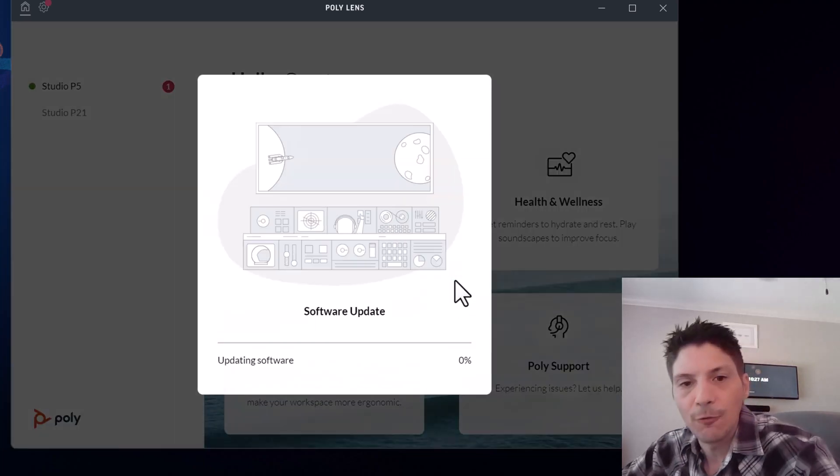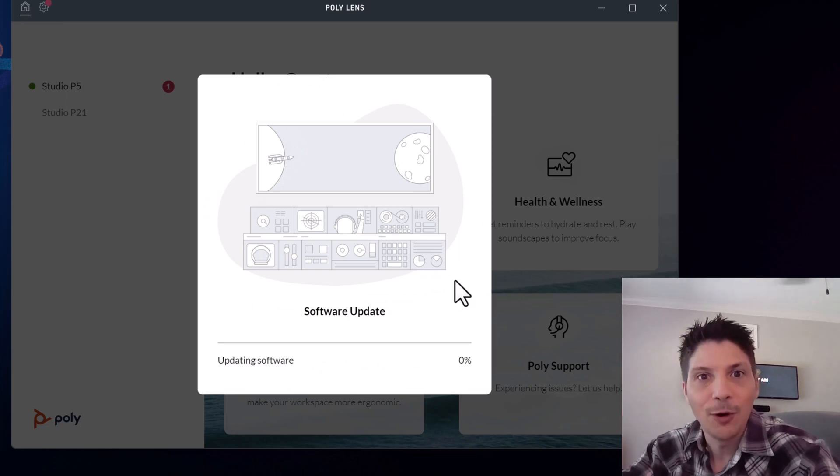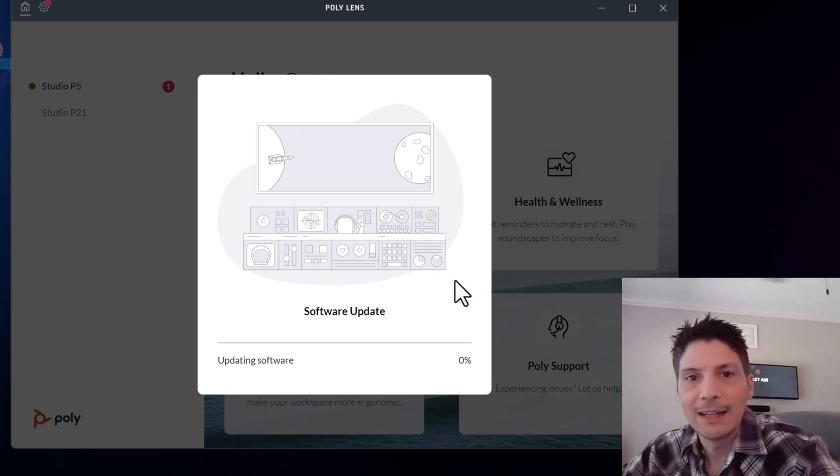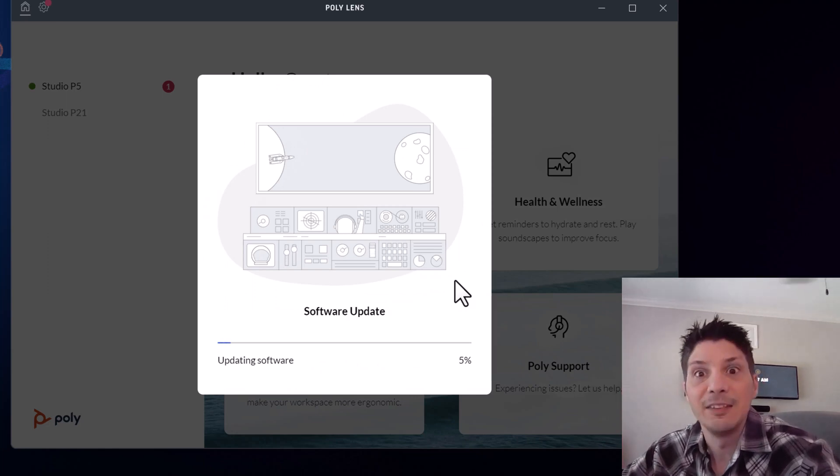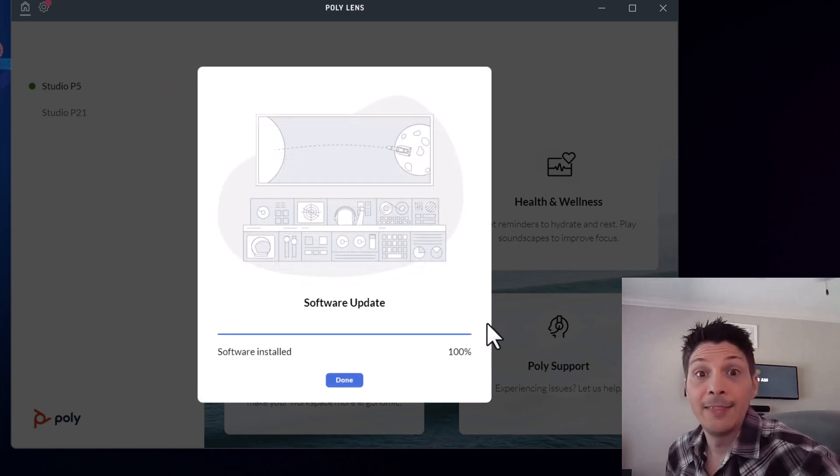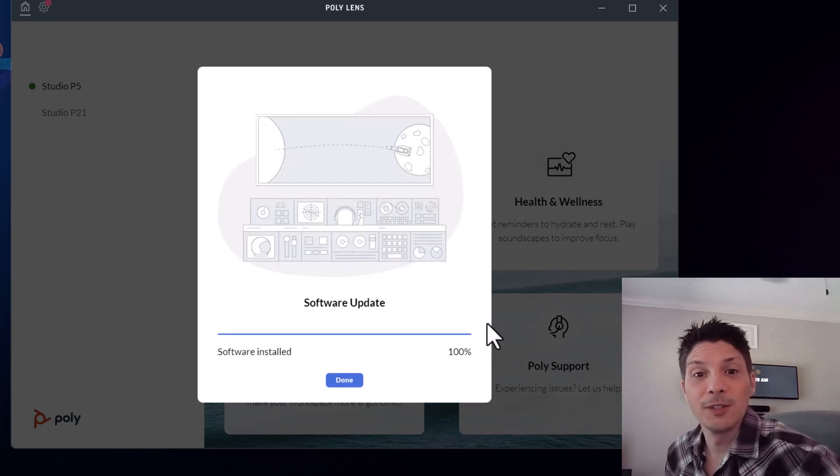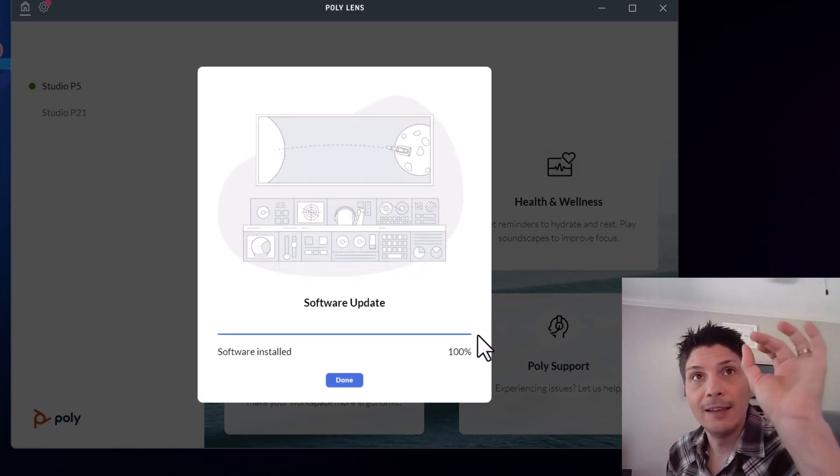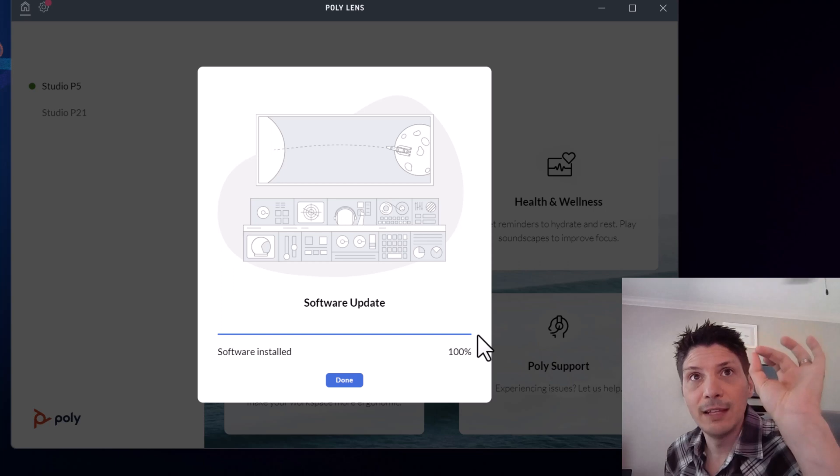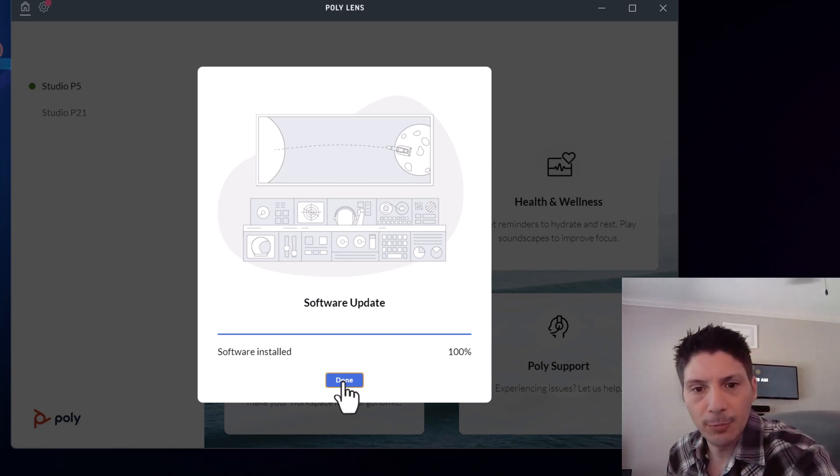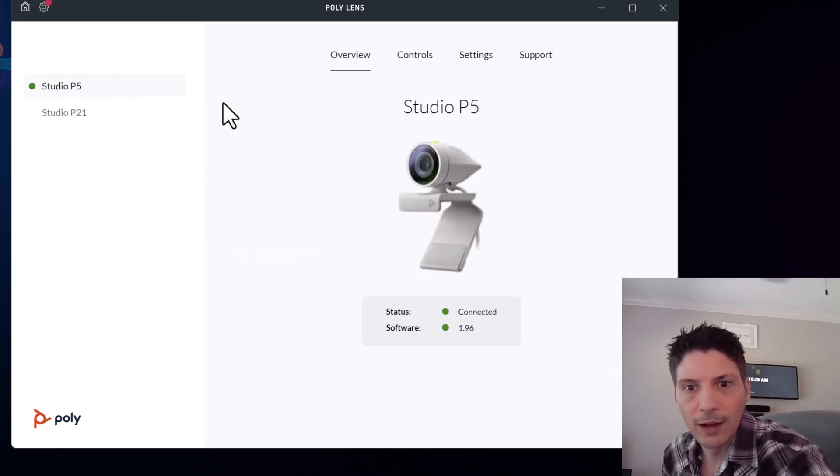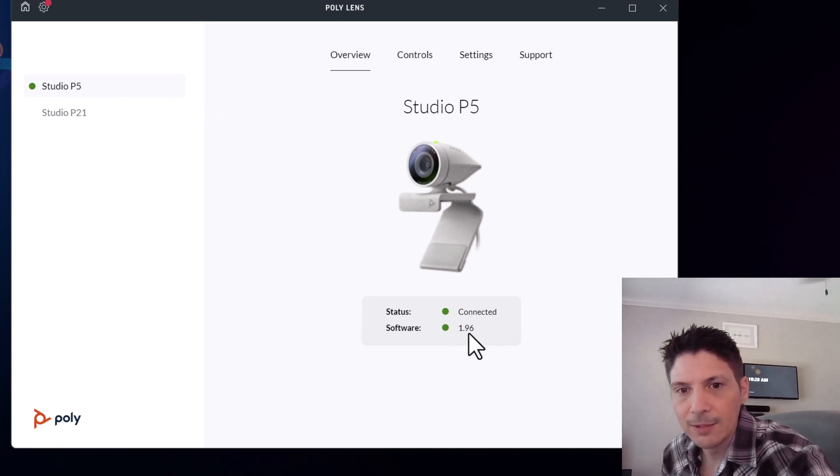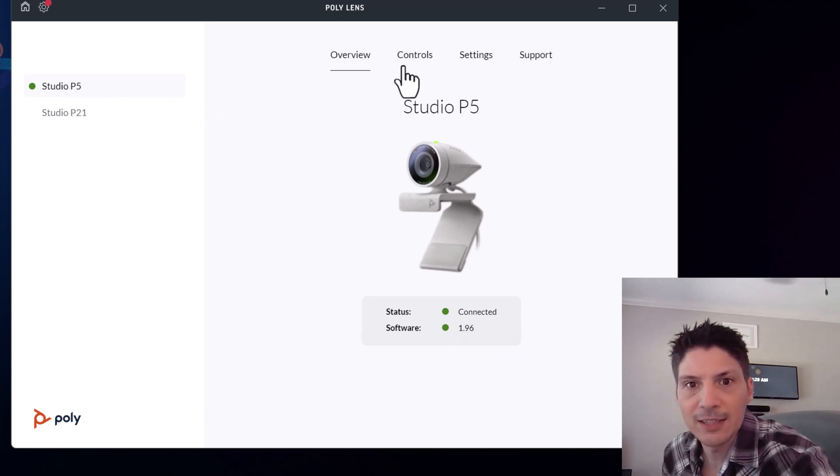We'll let it download the software update, apply the software update, and then we'll take a look at the device's settings in the PolyLens app. And that was pretty short and sweet actually. We saw the LED light of the P5 blinking during the update process. We'll say done and we'll click on the P5. We can see we're connected. We can see what our software is. We're now updated to the latest so that's great.